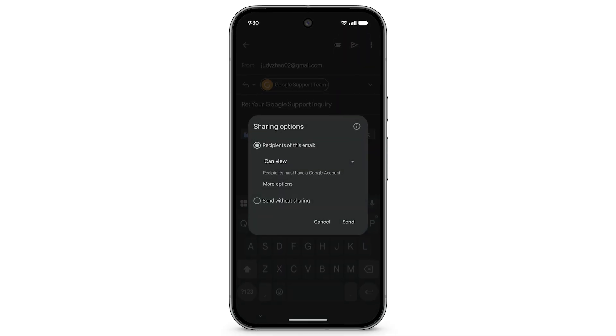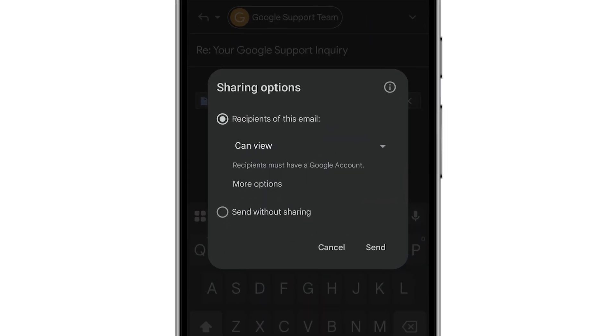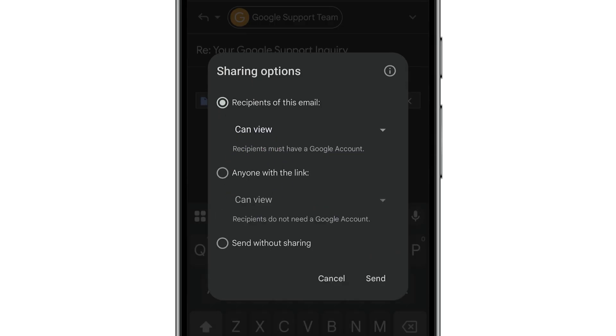To give Google support permission to view the file, tap More Options, select Anyone With The Link, and tap Send.